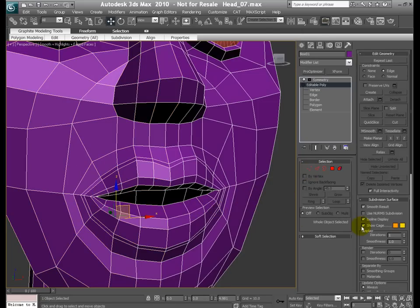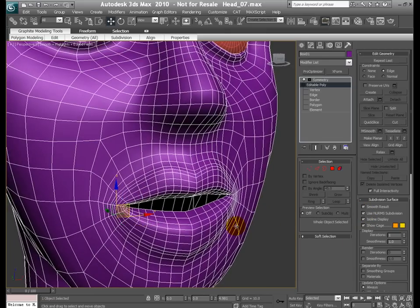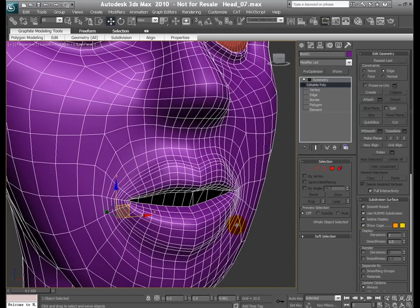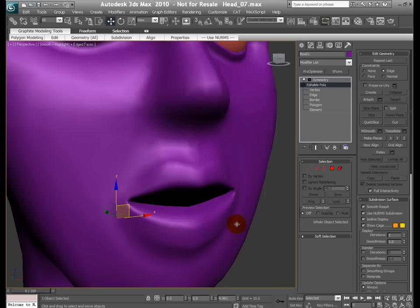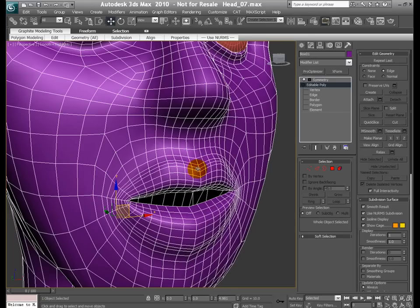Turn on the NURMS subdivision and you can see the lips is kind of starting to take a shape here. You still need to move a lot of vertices around to fix this, but as you can see by having some extra edge loops, you're starting to get shape for the lips.